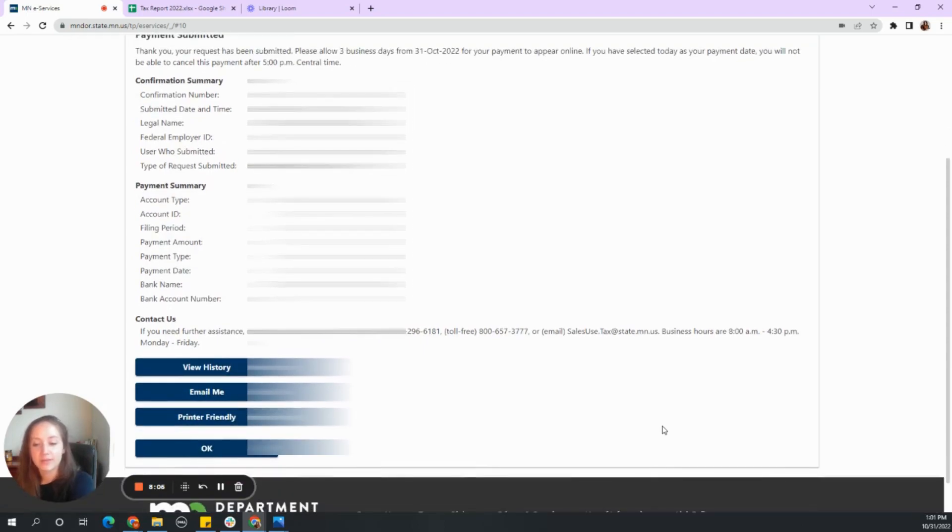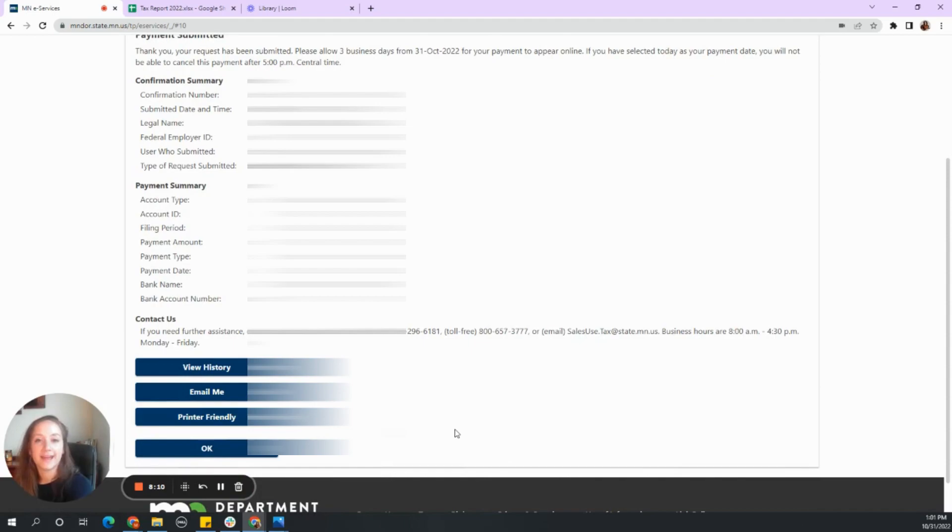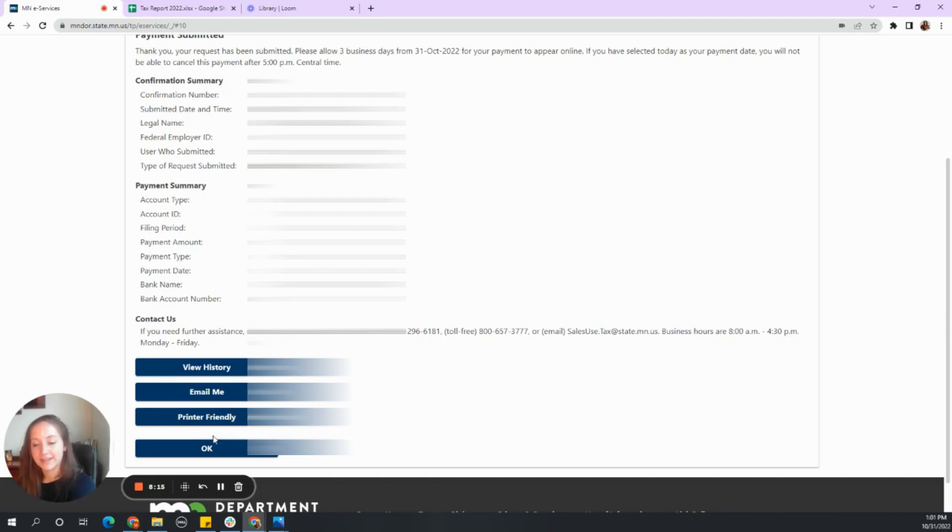So this is how I would handle it. I would probably go to printer friendly and then save it as a PDF into their folder. So thank you so much and good luck and see you next time.